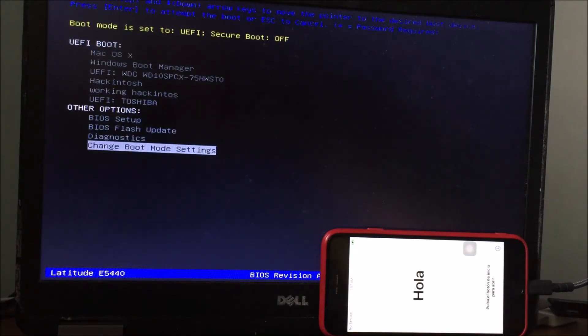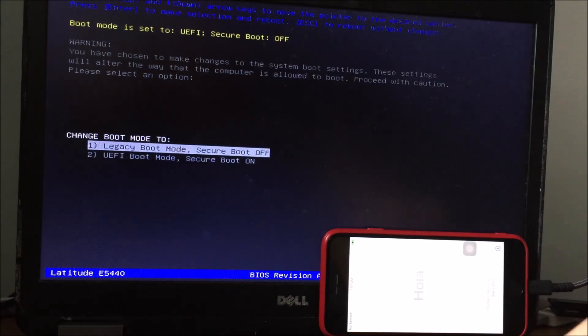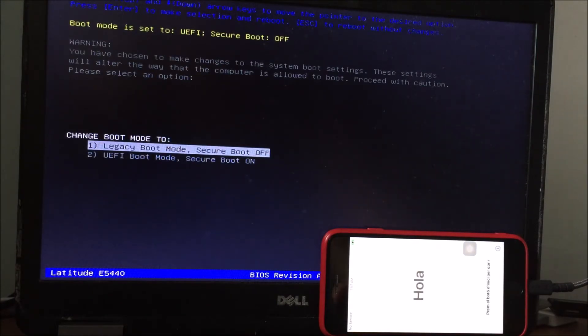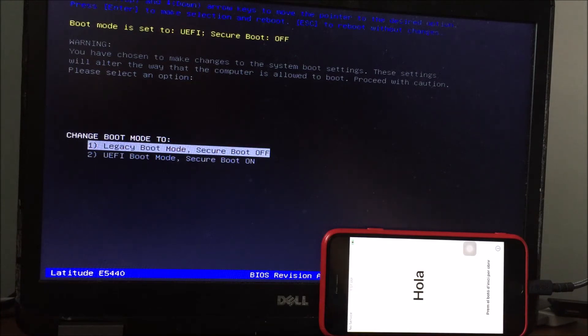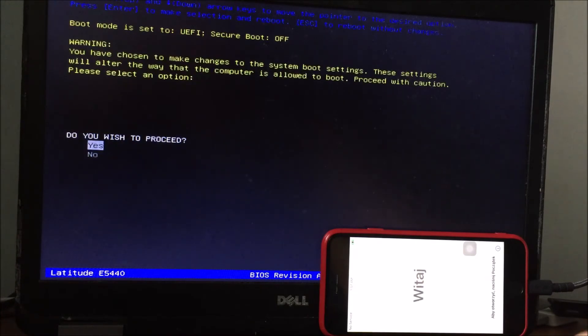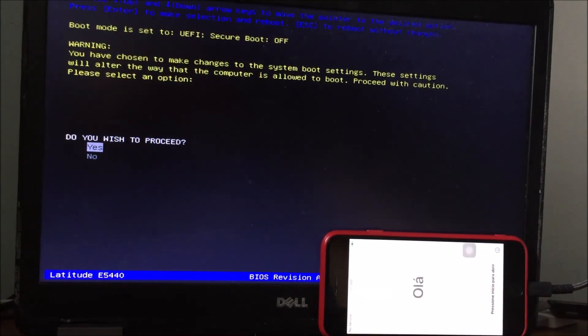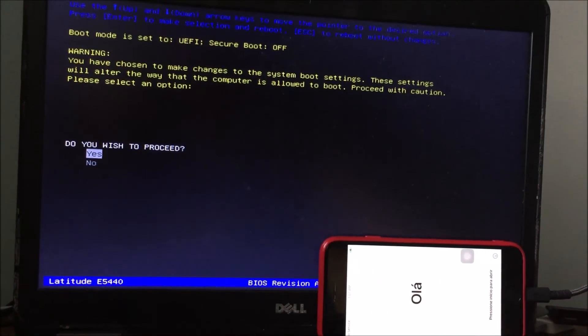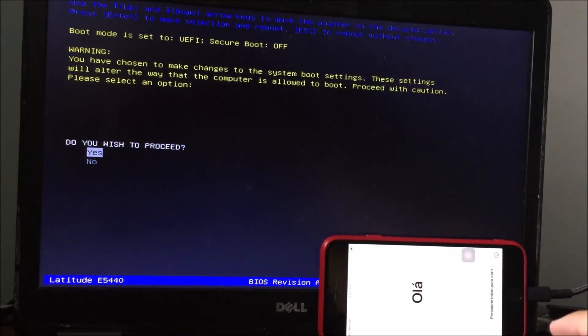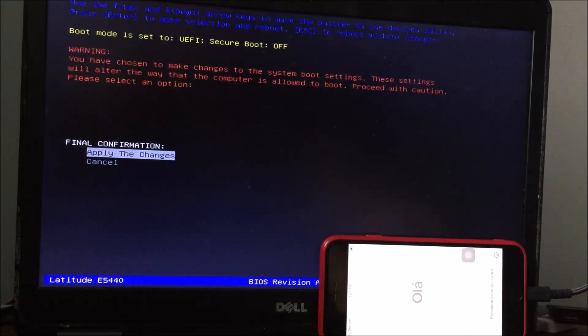Go to change boot mode settings, choose boot mode to legacy boot mode, secure boot off. Press yes, yes, apply the change.